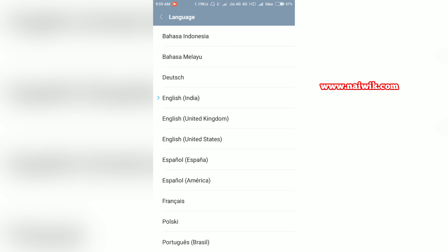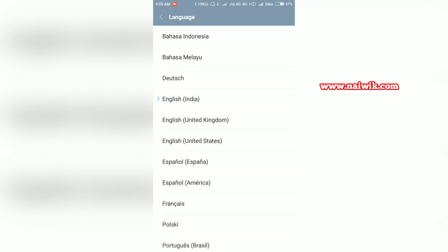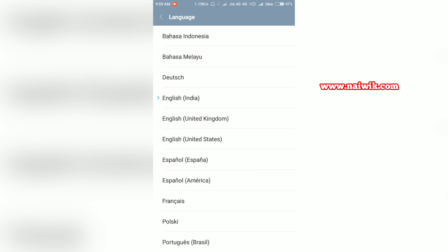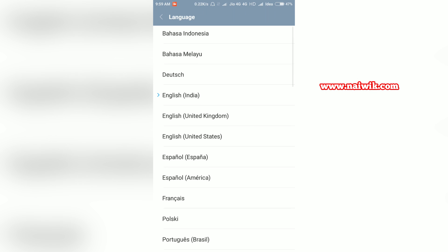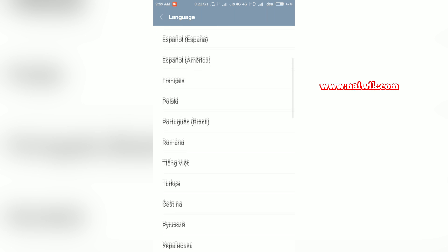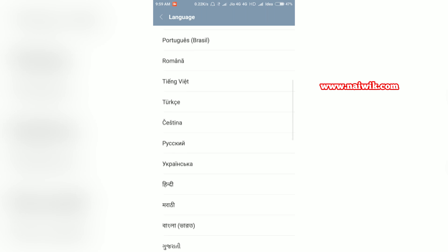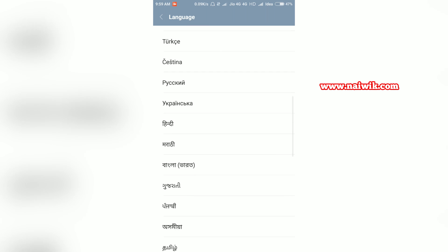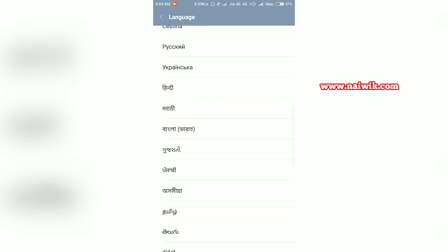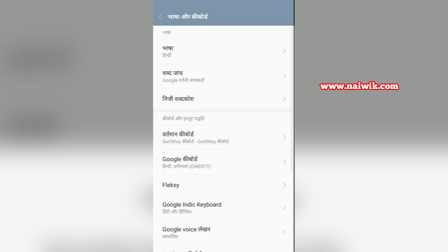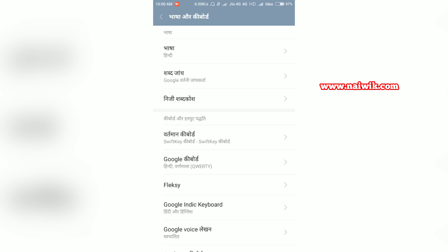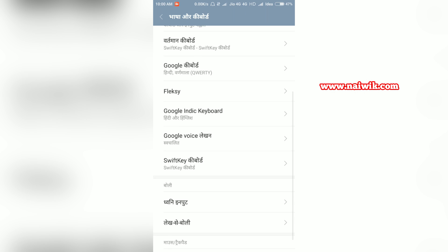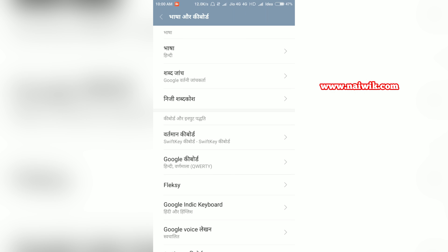You can select any language of your choice, whether it may be Spanish, Portuguese, or even Indian languages such as Hindi and so on. As you can see, the language has been changed to Hindi. Now let's go back and change it to English.